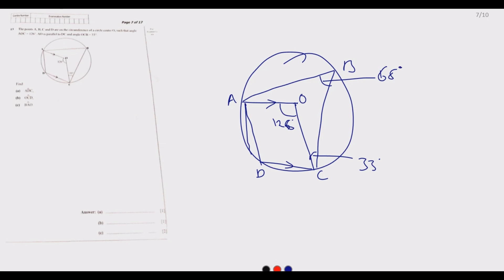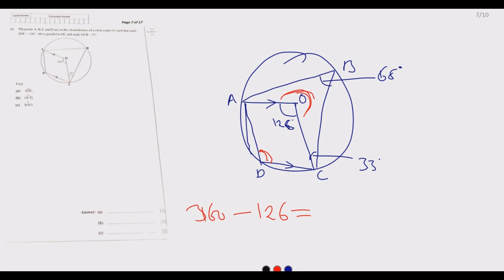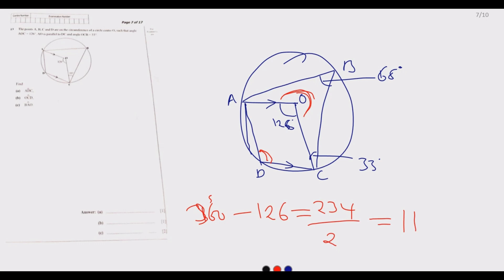To find angle ADC we need to find the reflex angle AOC. That is 360 minus 126, which gives us 234 degrees. Then 234 divided by 2 gives us 117 degrees. So angle ADC is 117 degrees.